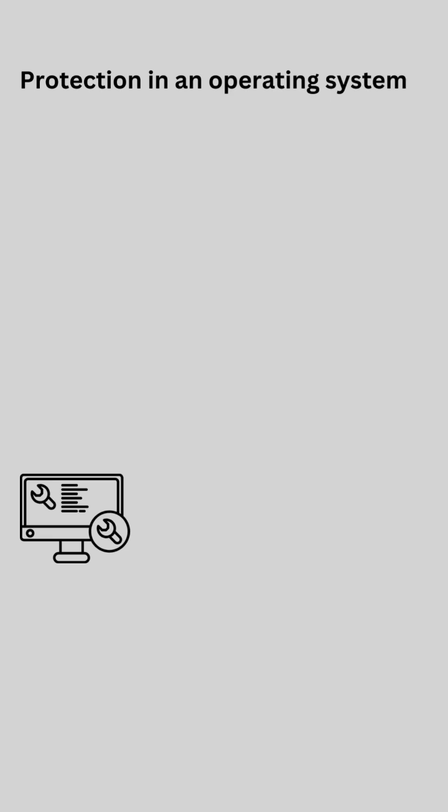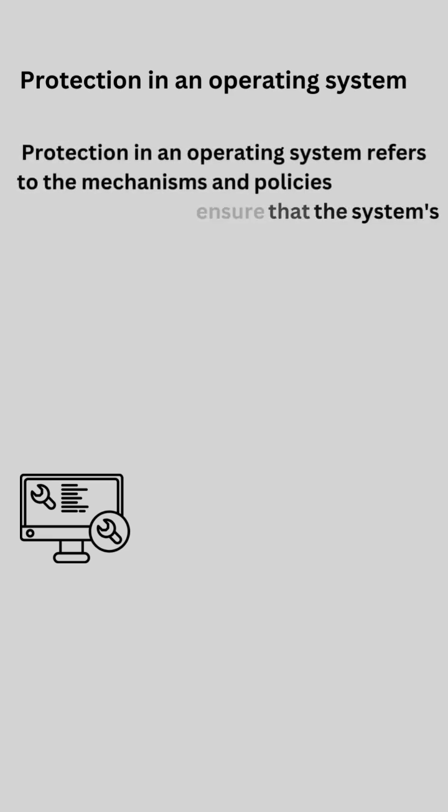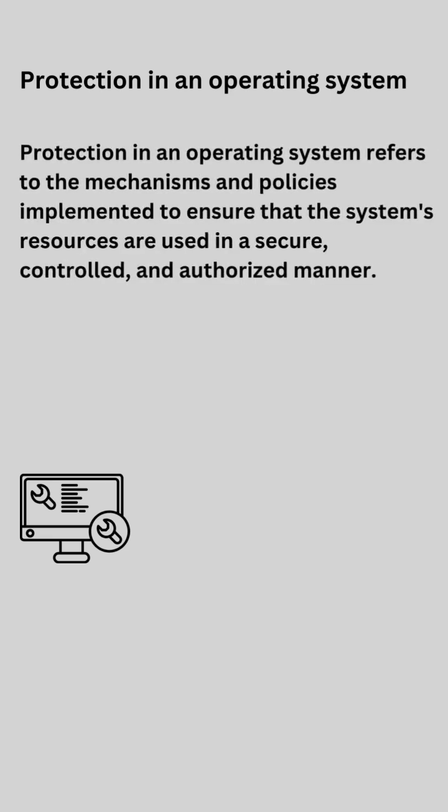Protection in an operating system refers to the mechanisms and policies implemented to ensure that the system's resources are used in a secure, controlled, and authorized manner.